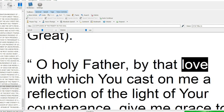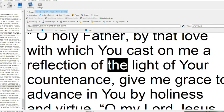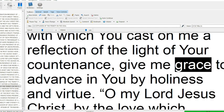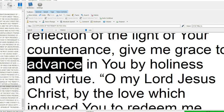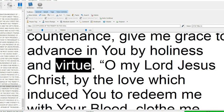O Holy Father, by that love with which you cast on me a reflection of the light of your countenance, give me grace to advance in you by holiness and virtue.